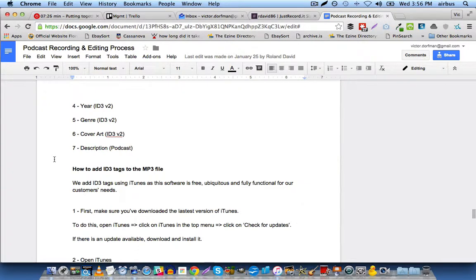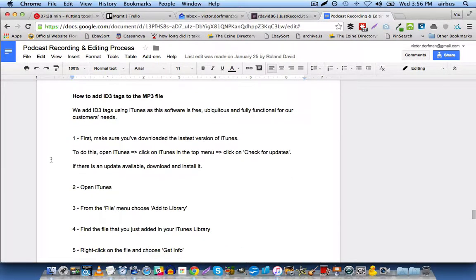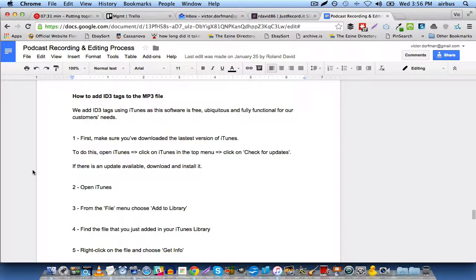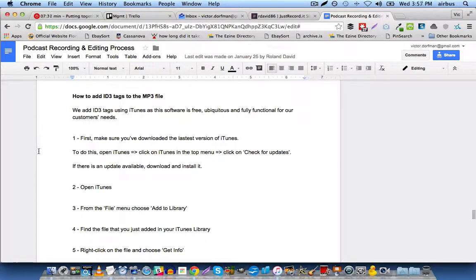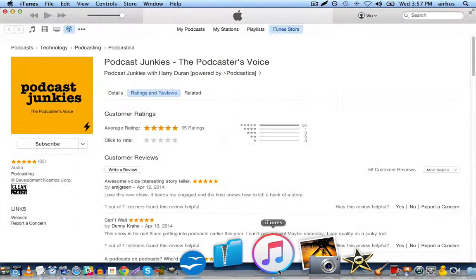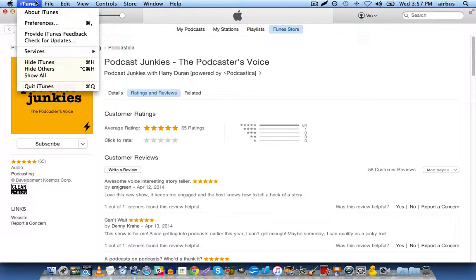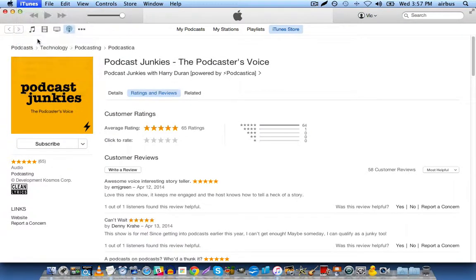So I'm reading directly off of our SOP, our standard operating procedure for recording and editing podcasts, and the very first thing you are going to want to do is open up iTunes, and you're going to click on iTunes and click on check for updates.